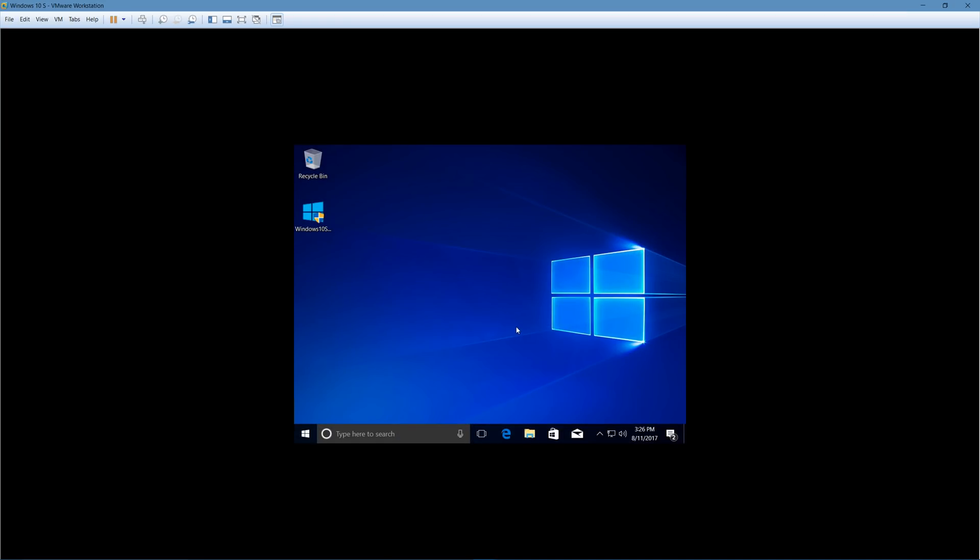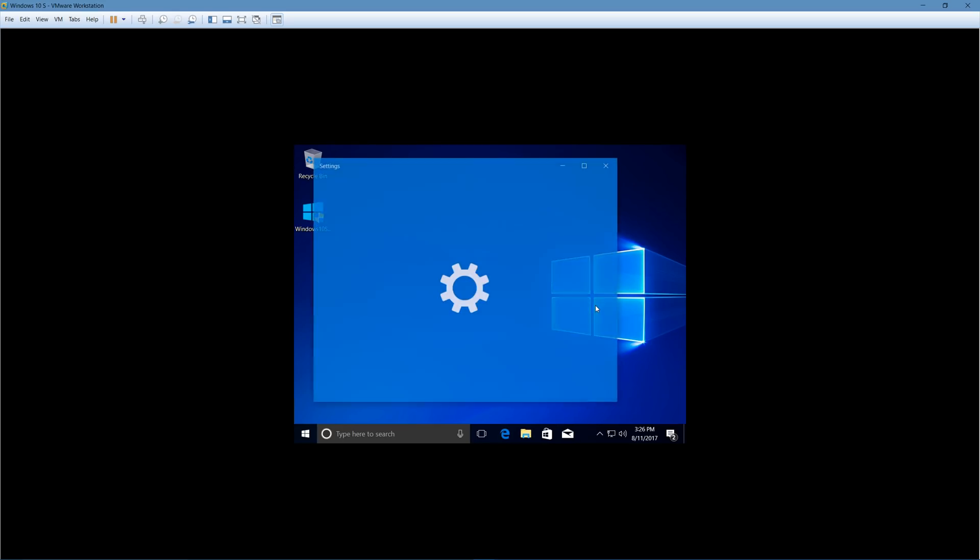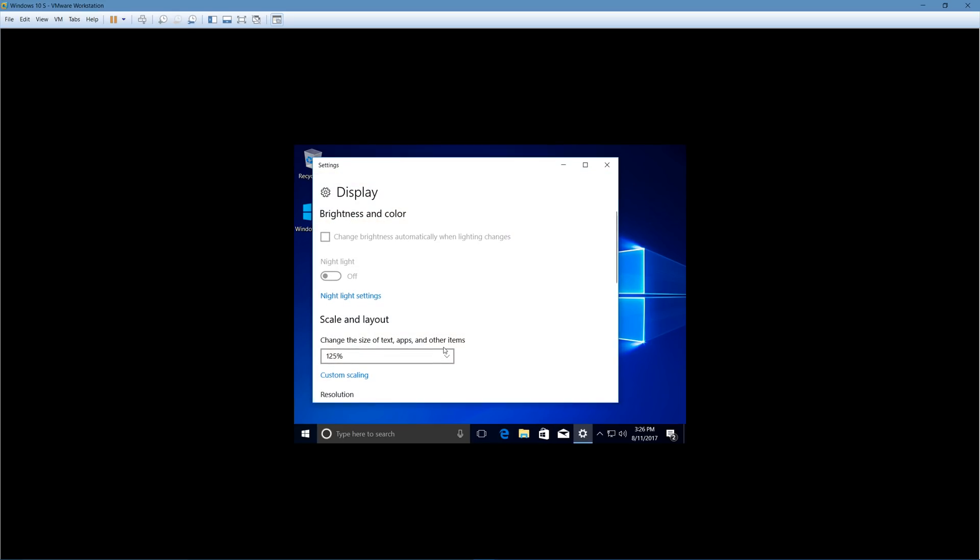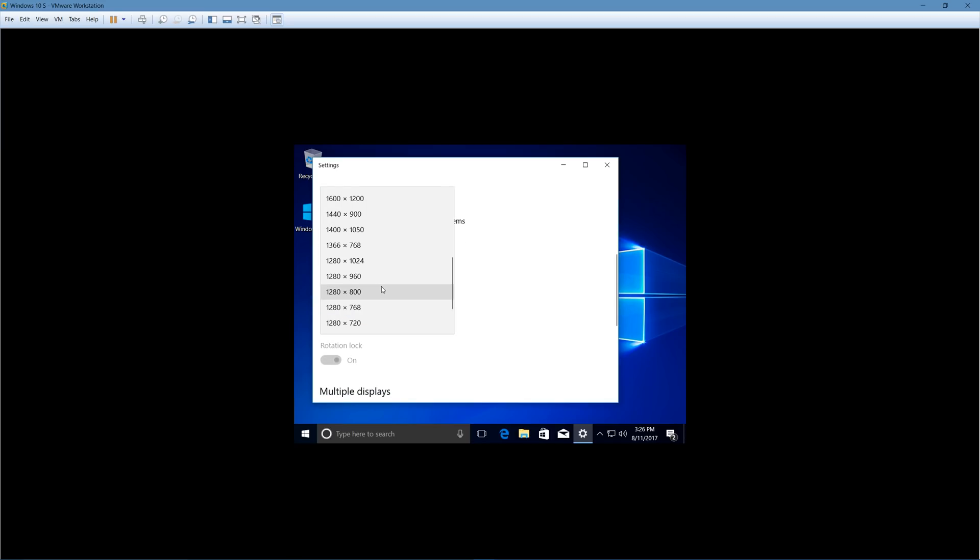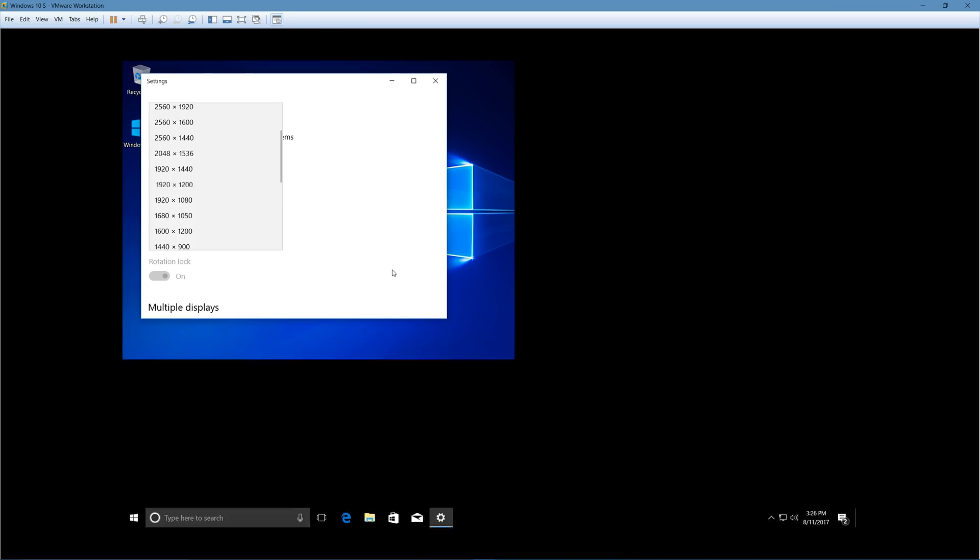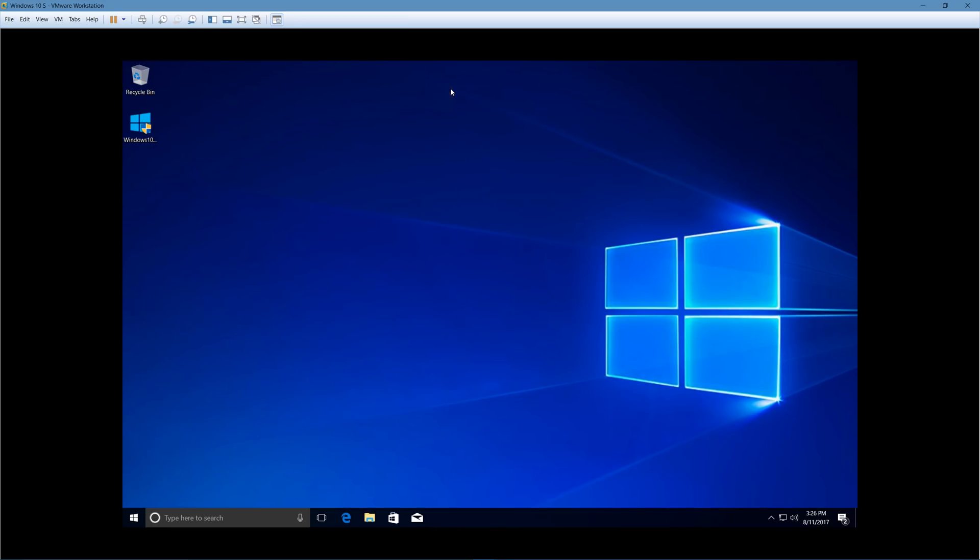Alright, sorry for that little gaffe, guys. For some reason, Windows 10 S, when I tried to log back in, it black screened and then it wouldn't do anything. So I had to restart the virtual machine. And now it seems to be better, but it seems to have reset my display back down to 1024x768. So we'll just increase that to 1920x1200 again.